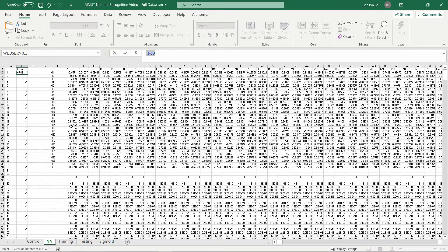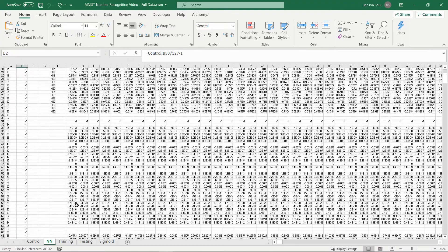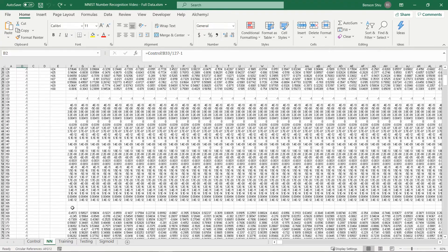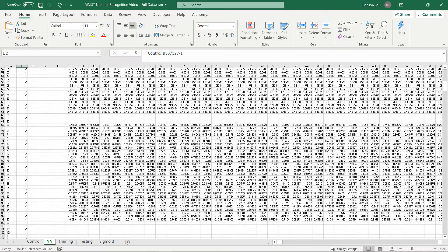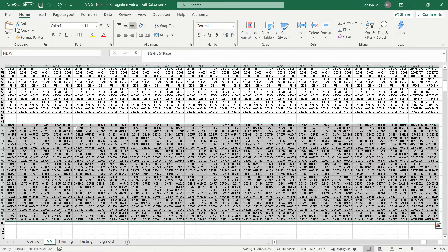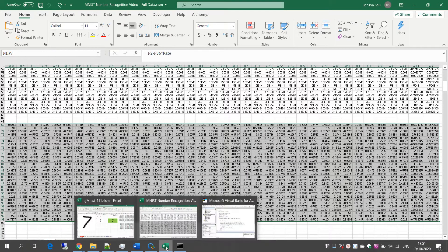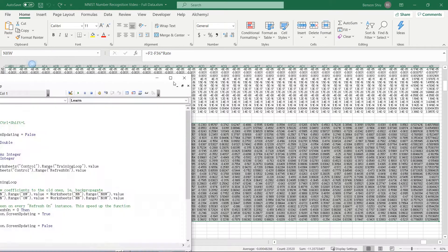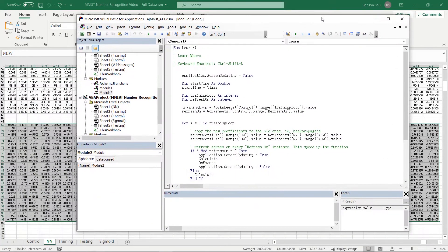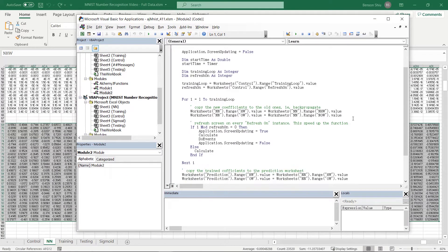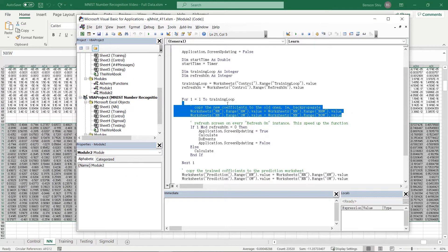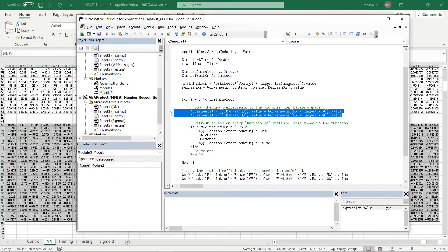Range F69 to ADI 98 contains the new weight calculated after each iteration. When we run the learn VBA macro, it copies the new weights to the weight here. This way the network optimizes the weight value after each iteration.